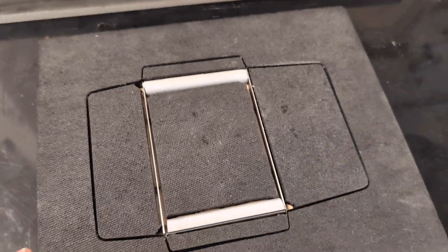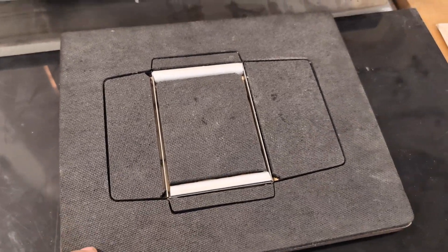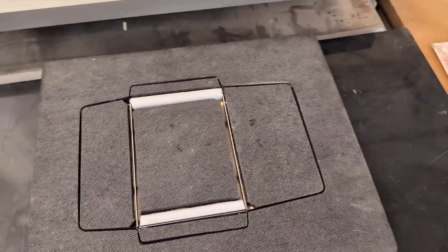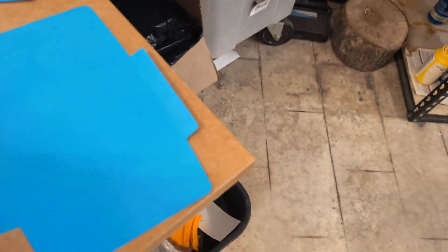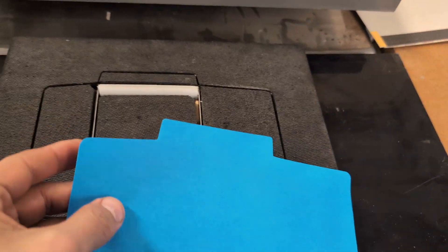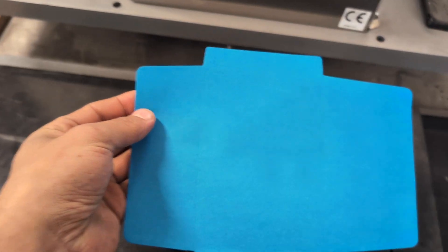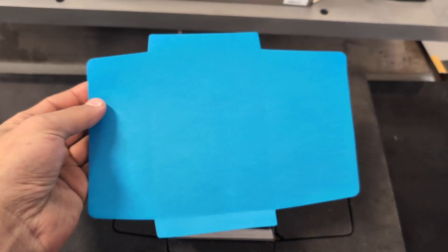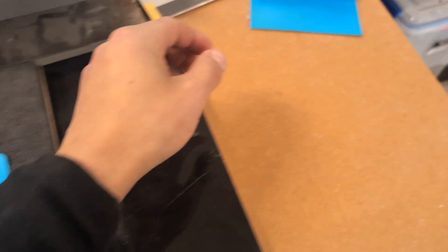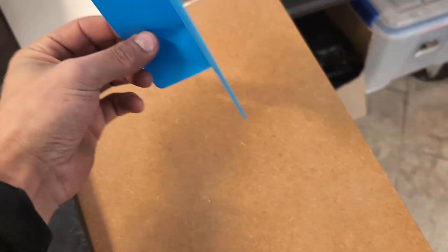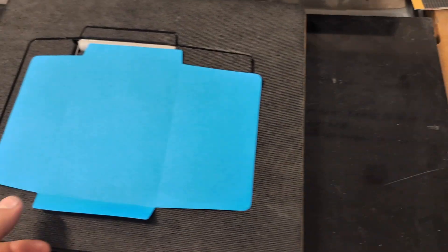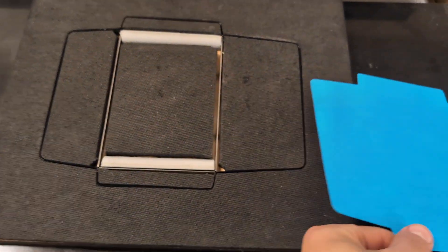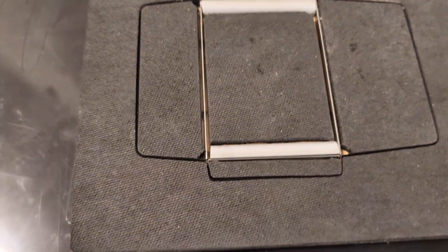So for example this particular die cuts out shapes like this. And this when you fold it up turns into an envelope. So that's what this particular die is for but you can get dies in any shape you want.